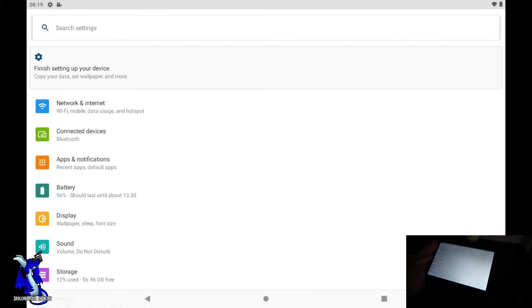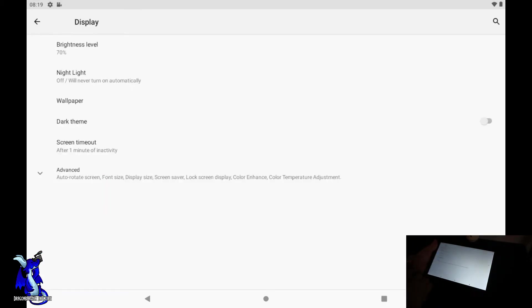Display - you know, display is always good. Night light on or off, brightness, dark theme, screen timeout and stuff like that.